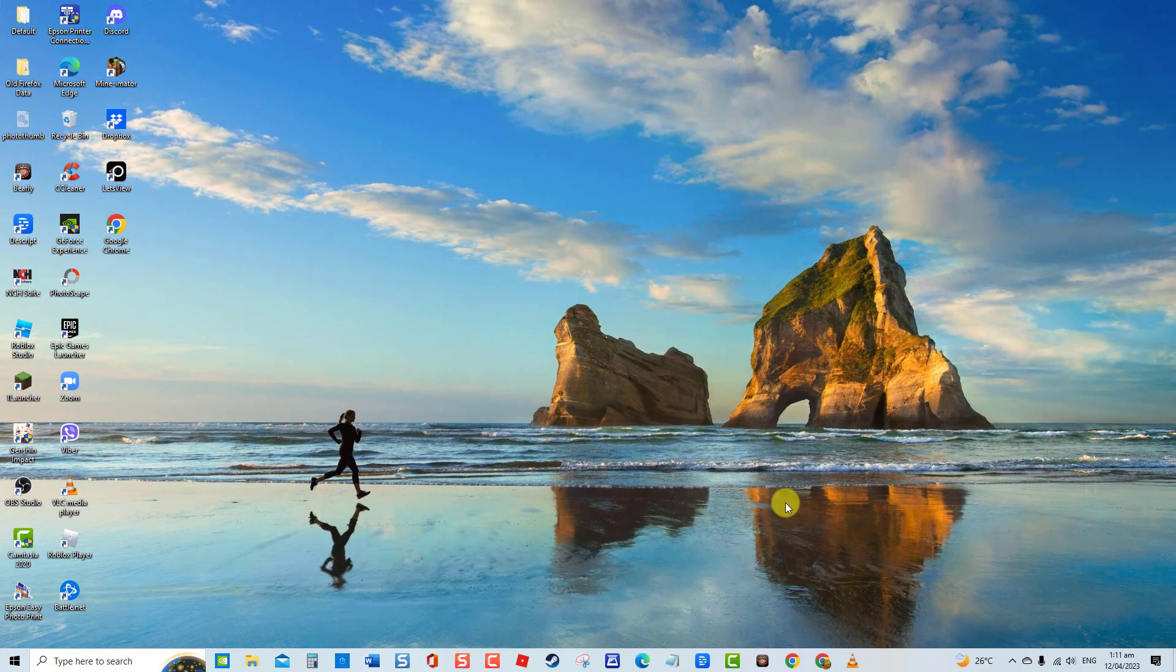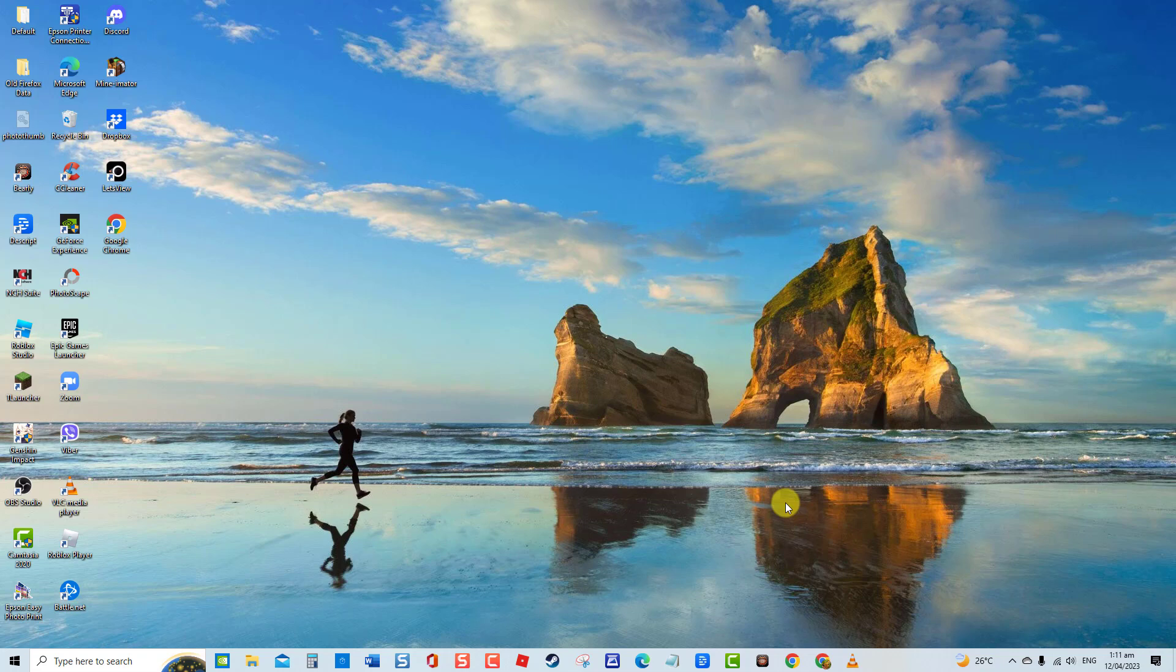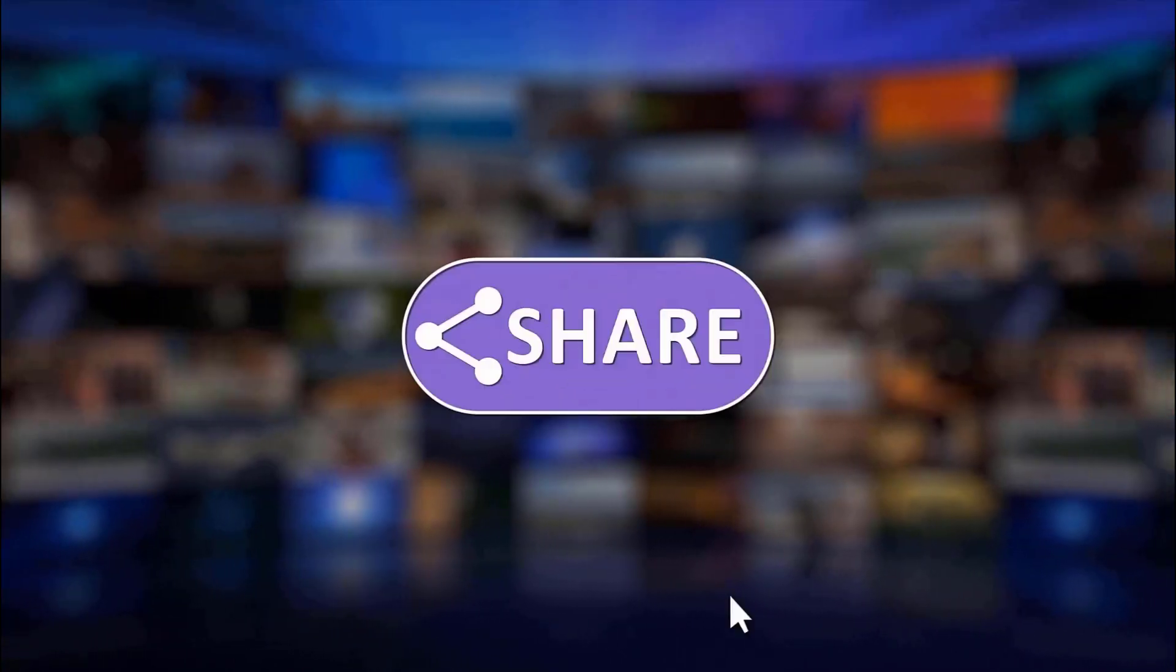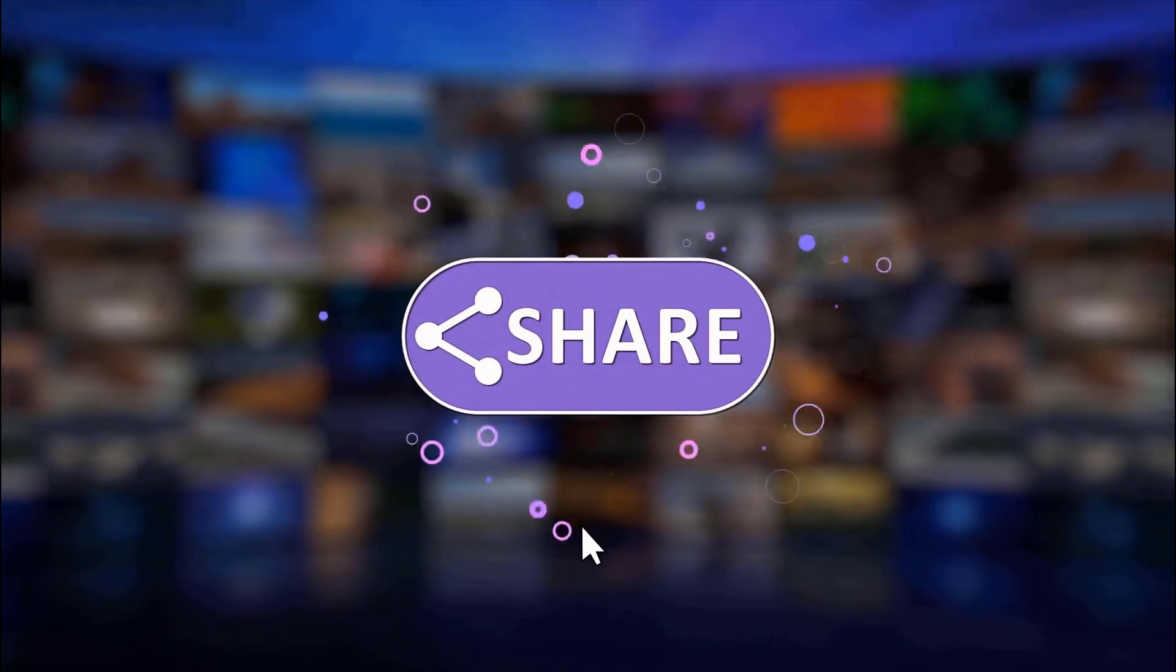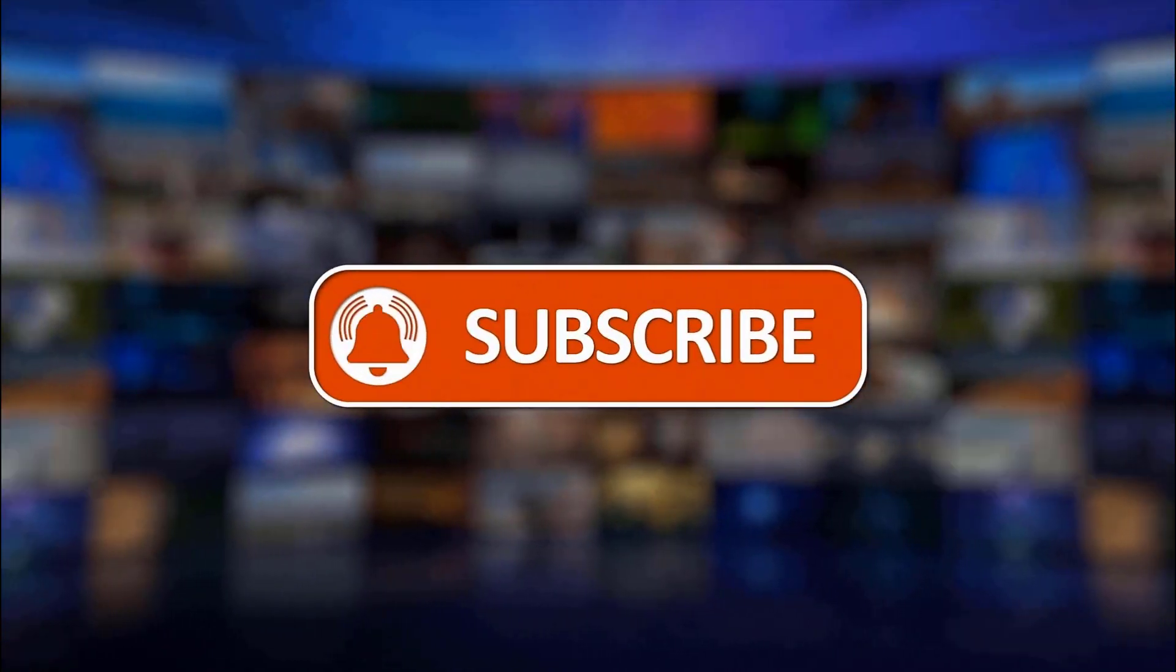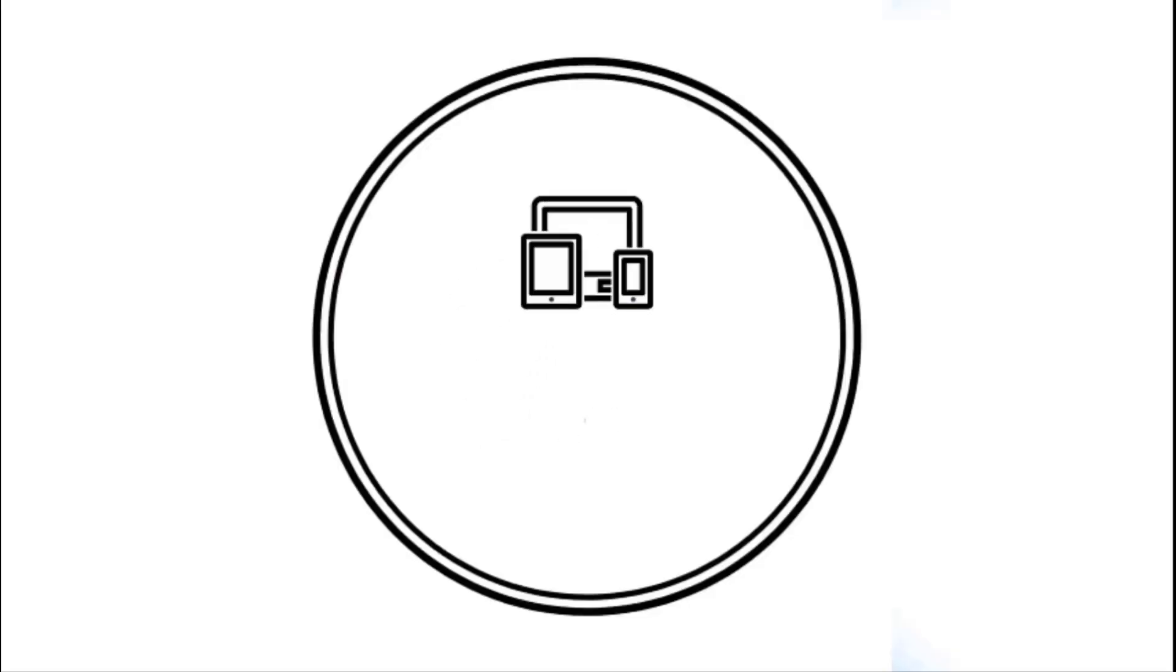And that's it. I hope this guide has been helpful. Please support us by clicking like, share, subscribe, and hit the notification bell for more troubleshooting videos.